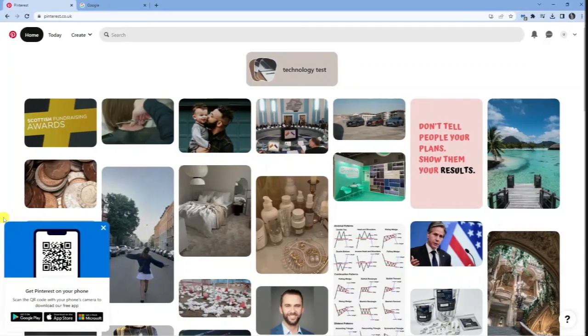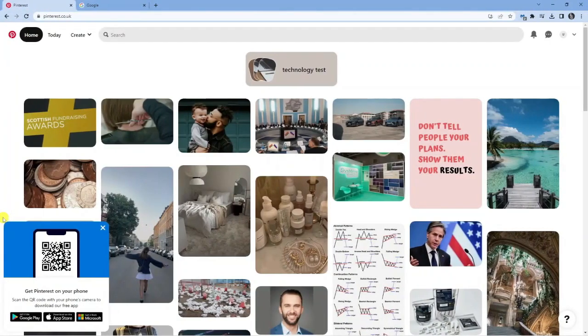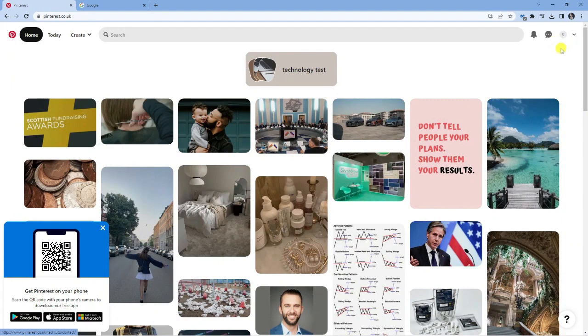So as you can see I'm currently on pinterest.co.uk and I am currently logged into my account up here in the top right hand corner.